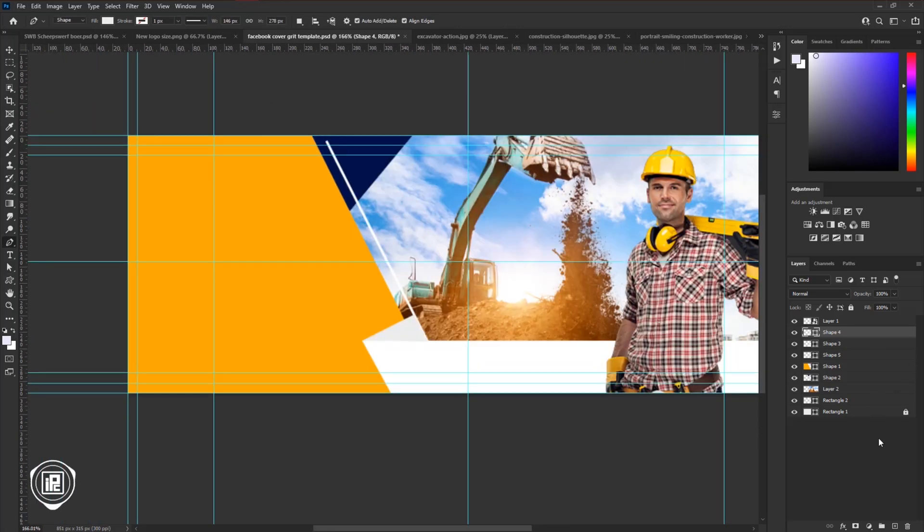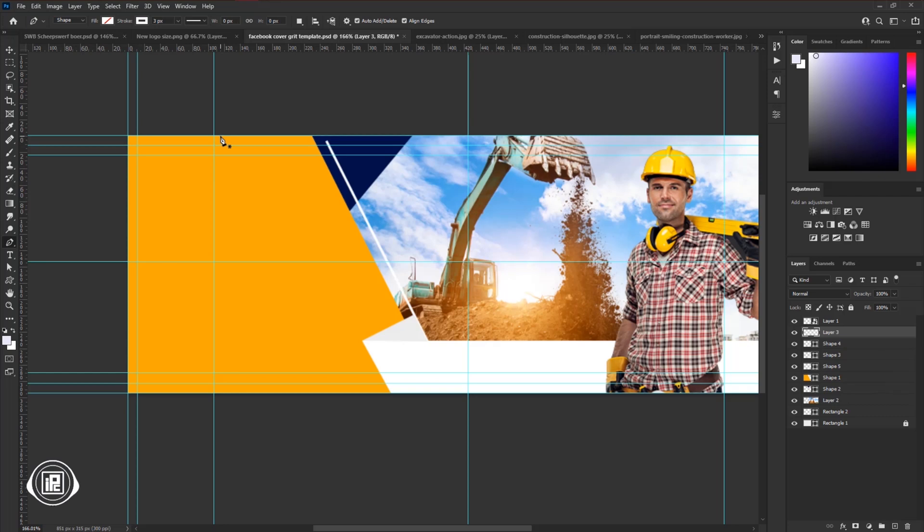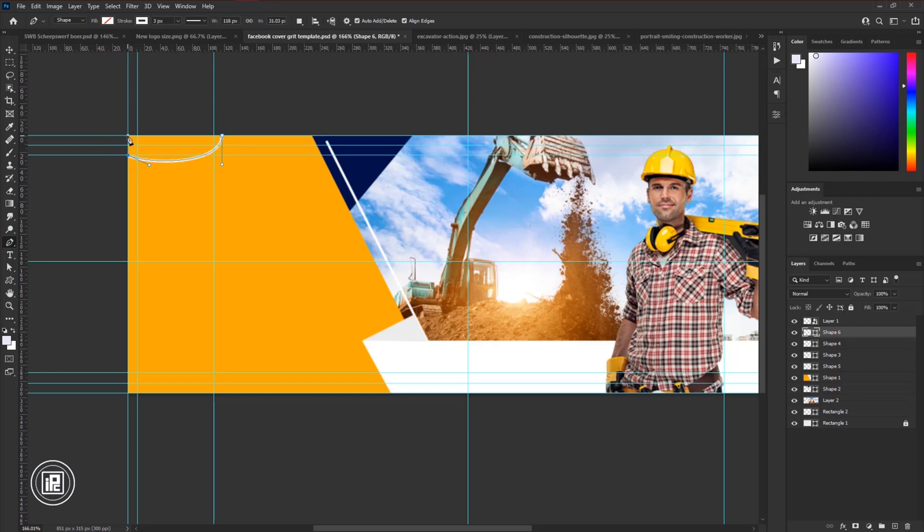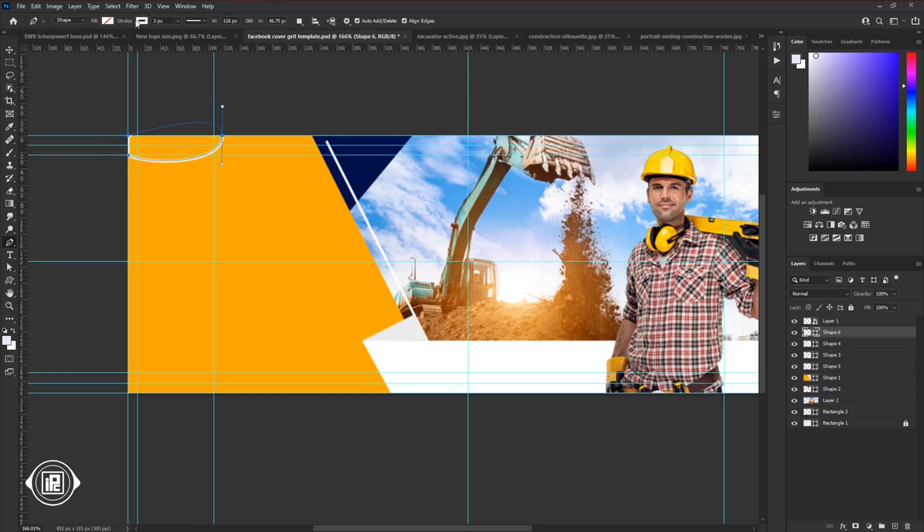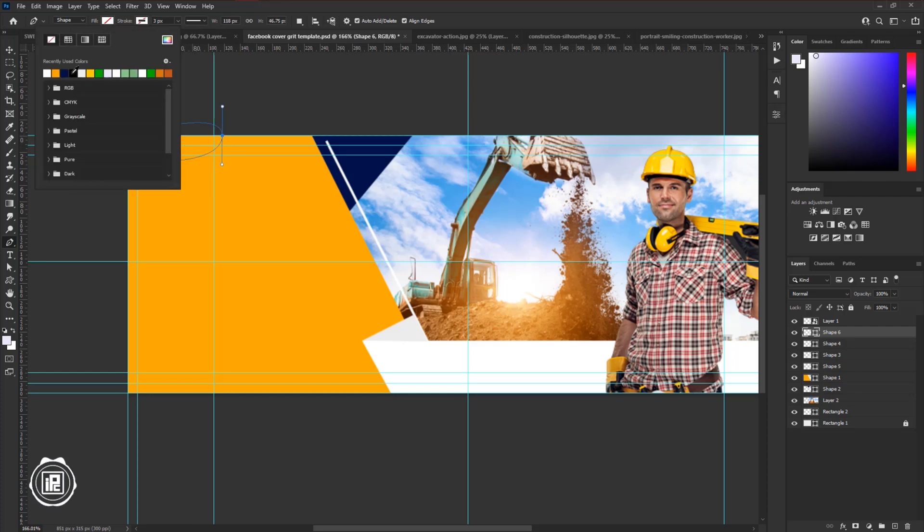After all the adjustments, again take the pen tool and create a simple shape around the left corner, you can follow me again to make it perfect. Now change the stoke into fill.